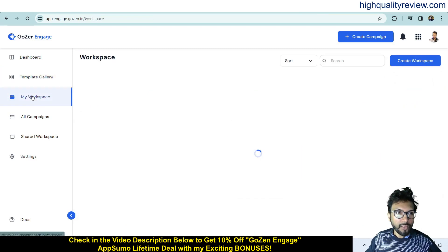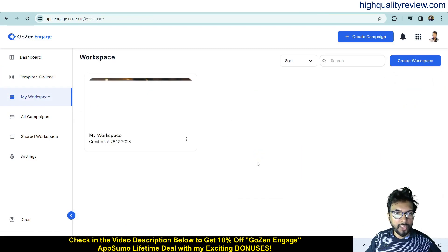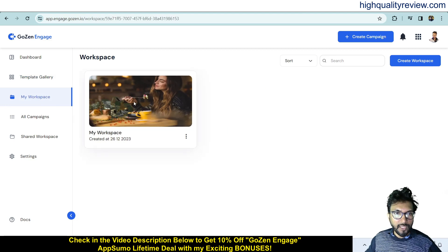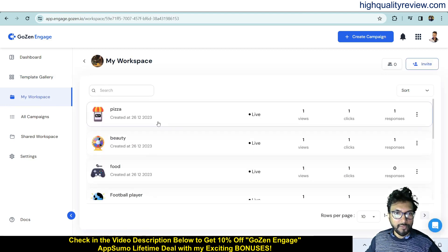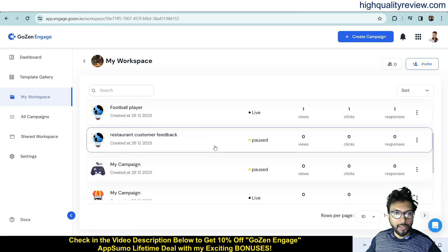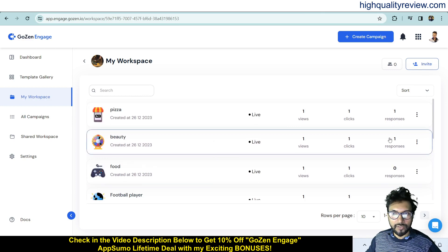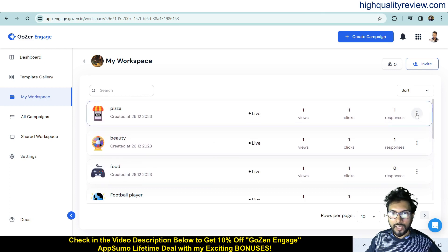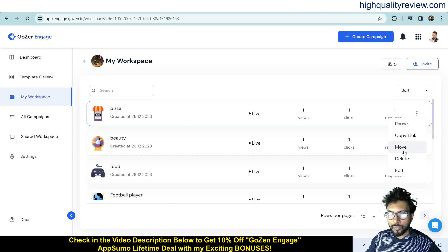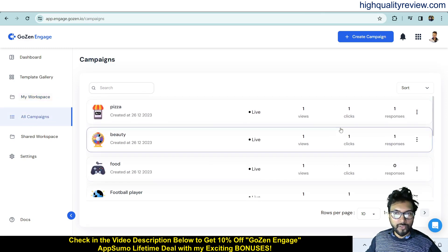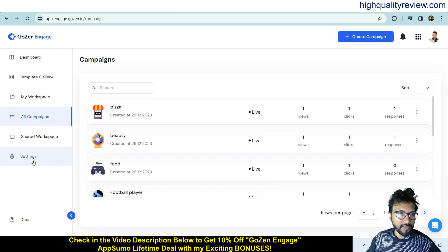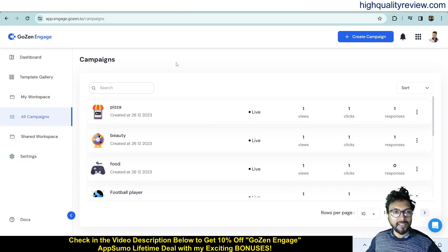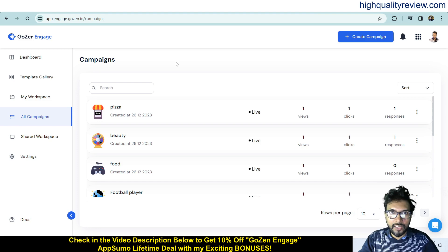In My Workspaces, you can see all your created campaigns. From this view you can pause, copy the link, move, delete, or edit any campaign. The All Campaigns section also shows every created campaign with important management settings.